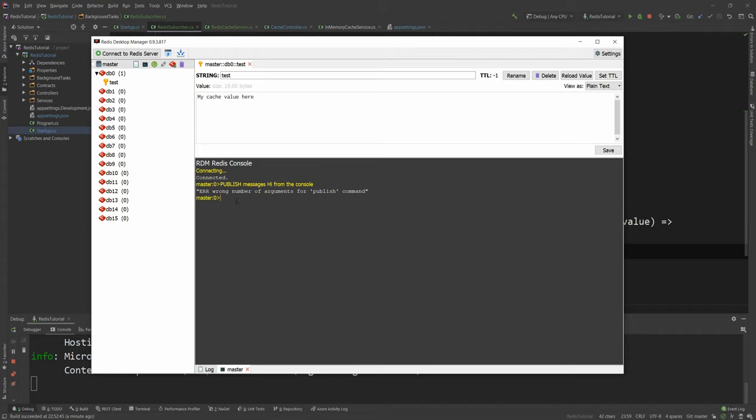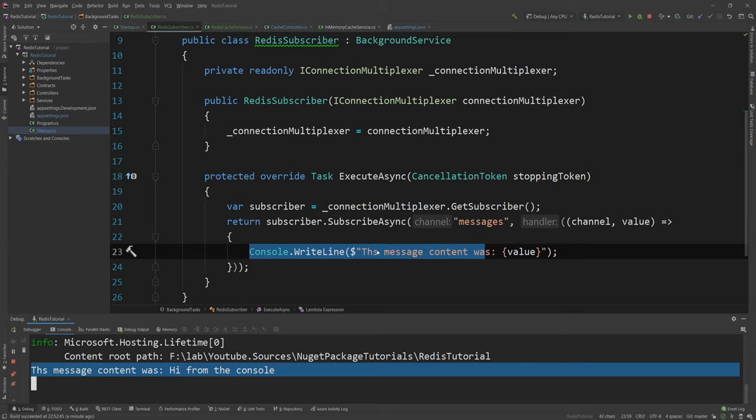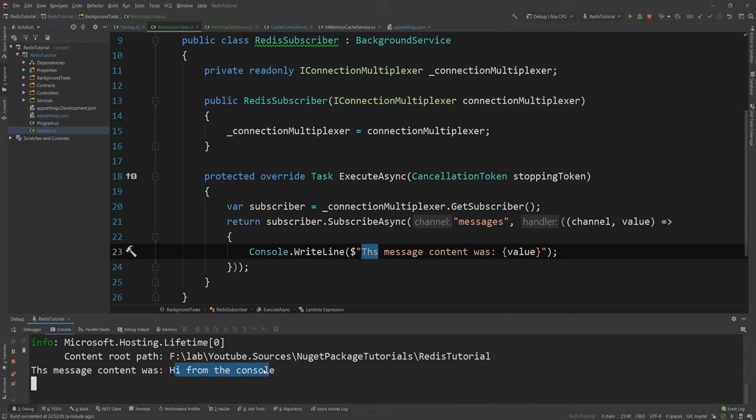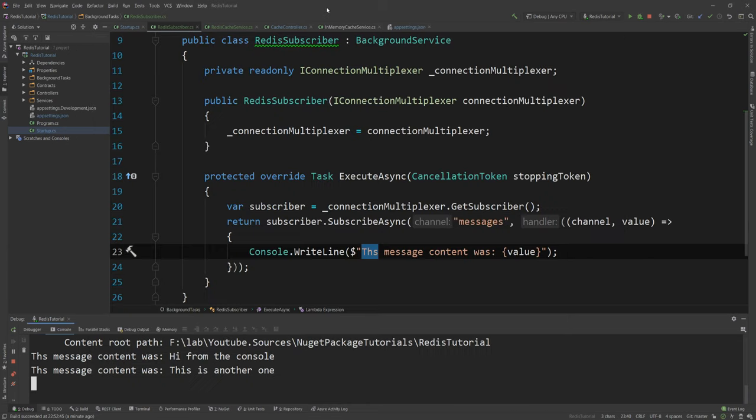So let me just do that. And it says one which means probably one person actually received that. And as you can see here I actually have the message. Oh I totally misspelled the message. Anyway the message content was hi from the console. So I can just keep doing that if I want and publish any sort of messages. This is another one.